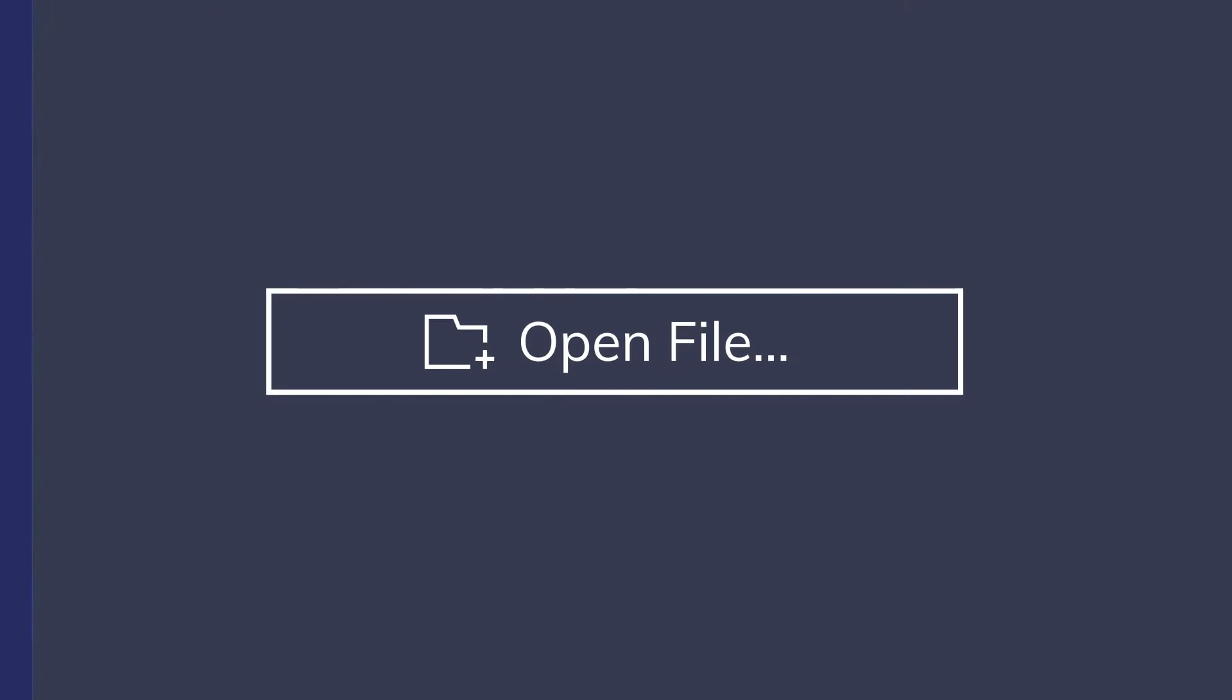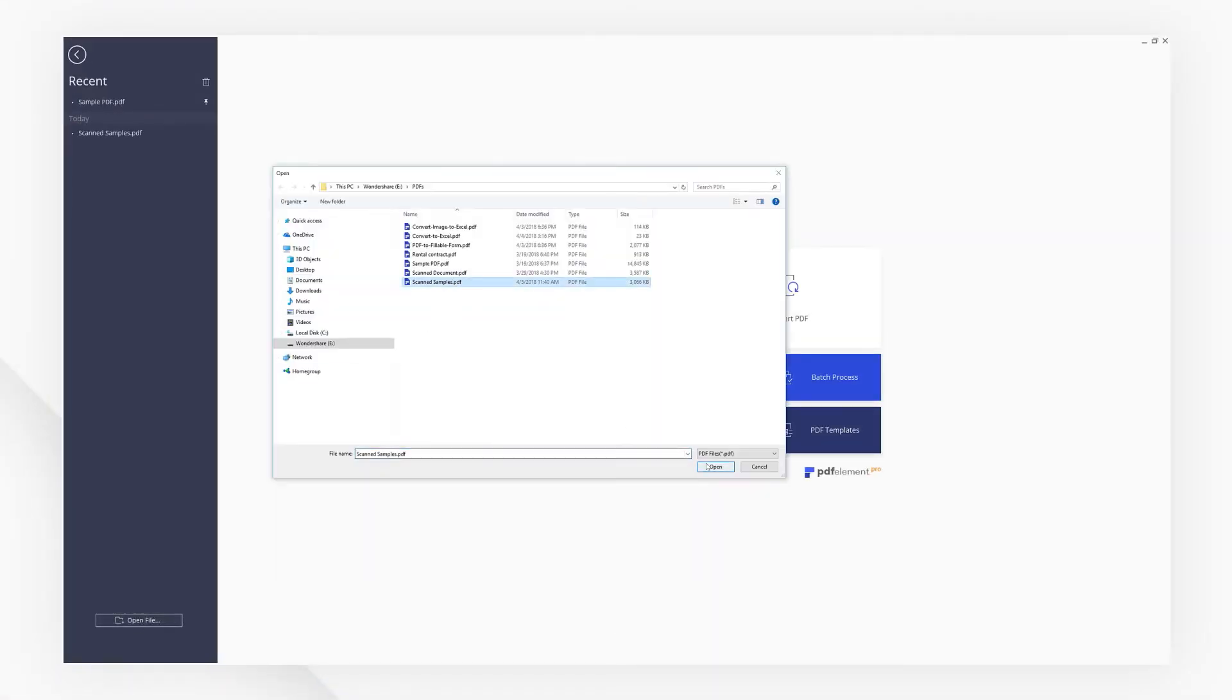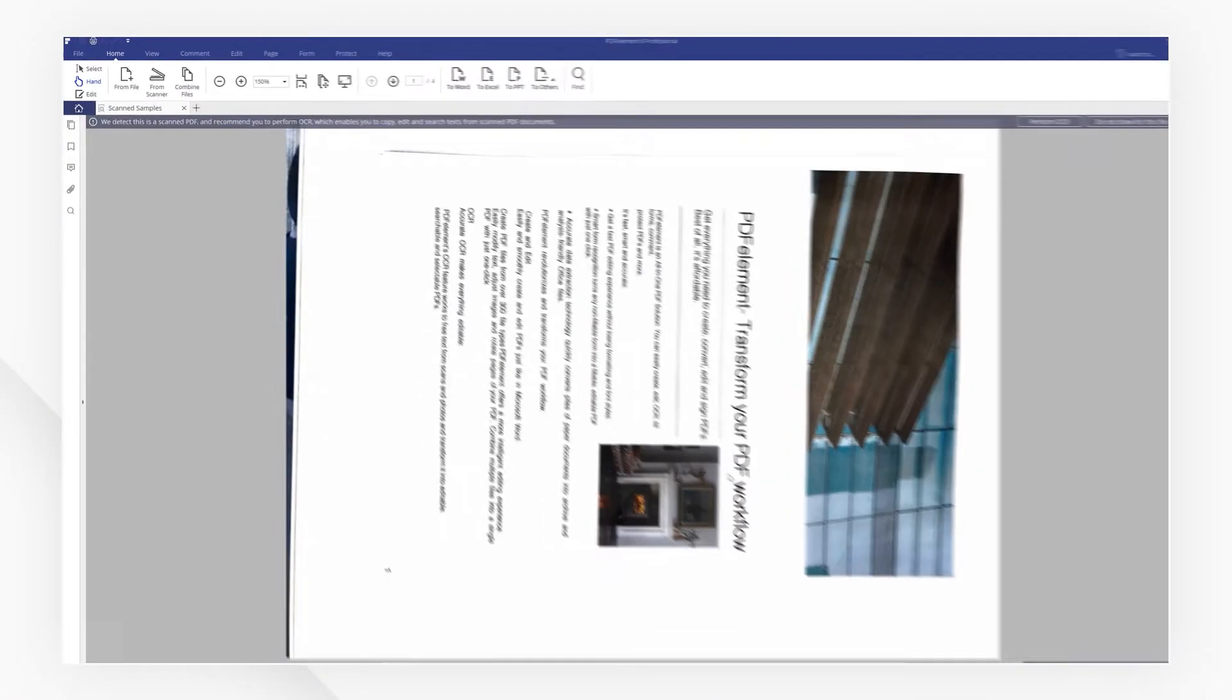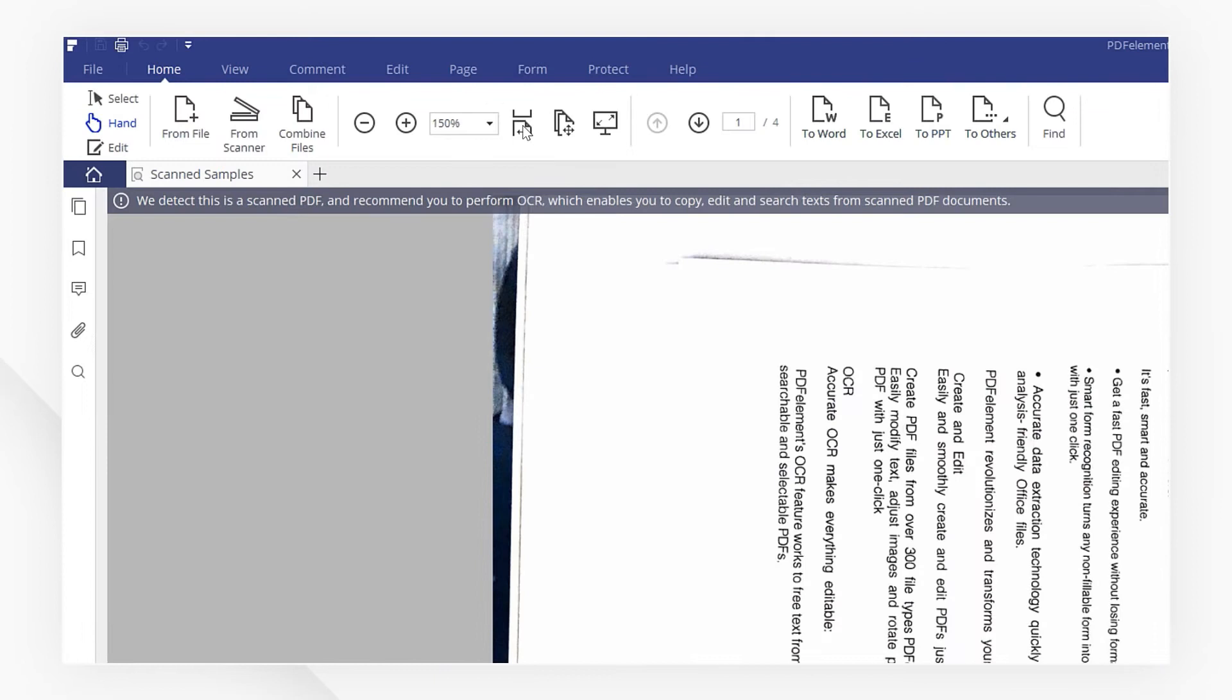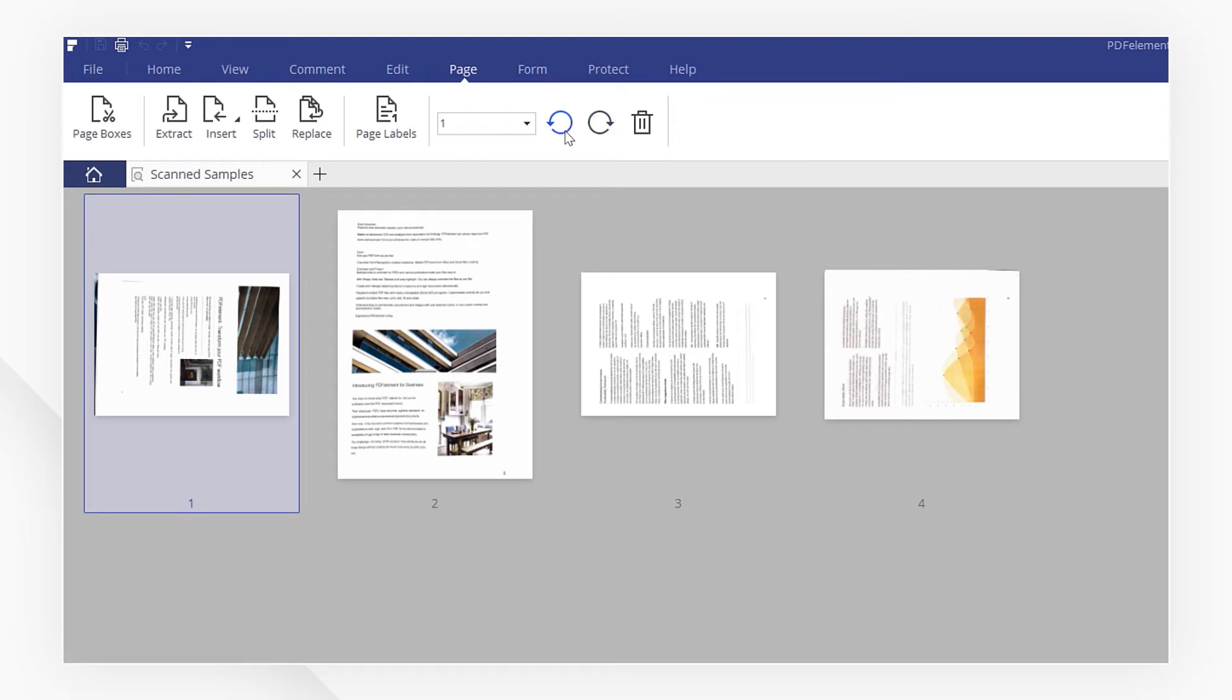Let's take a look. Start off by opening a PDF. Go to the page menu and select the pages you want to modify. Then hit the rotate buttons to rotate either clockwise or counterclockwise.